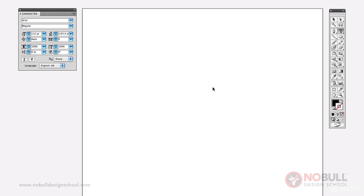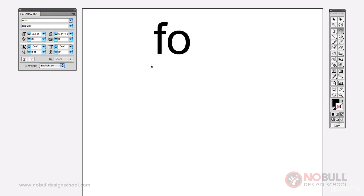Now before we go any further with working up the logo in Illustrator, let's have a quick look at fonts. So I've got a page open here in Illustrator and I'm just going to type in a word.